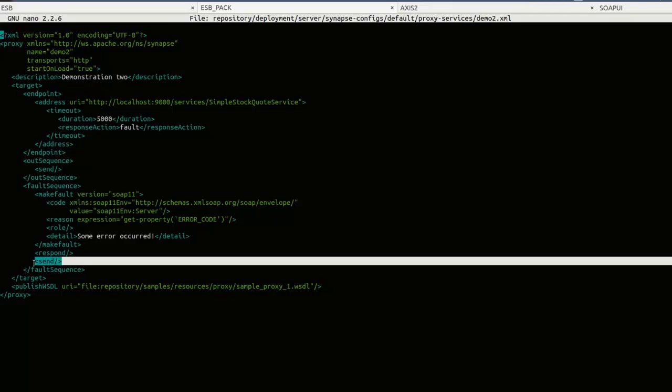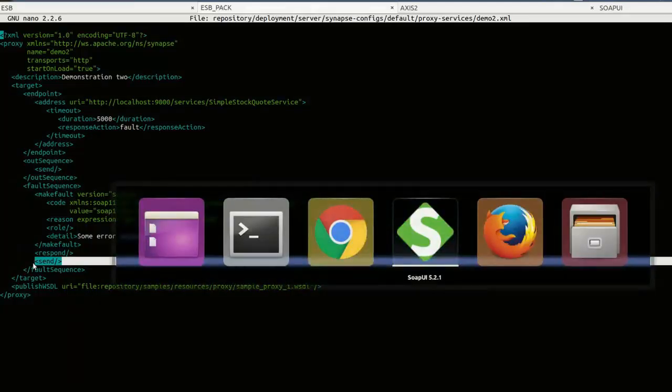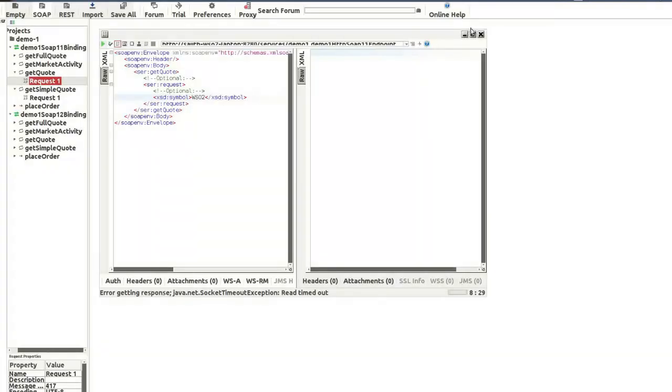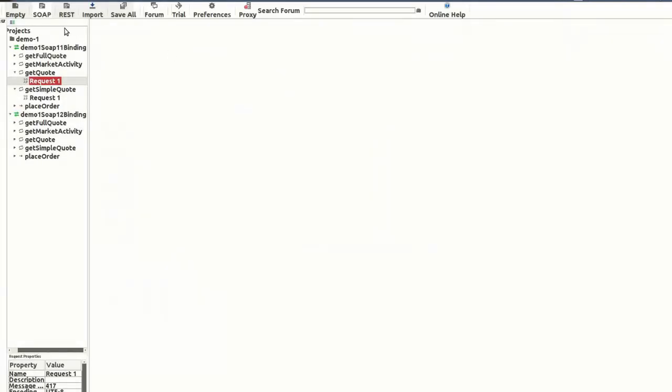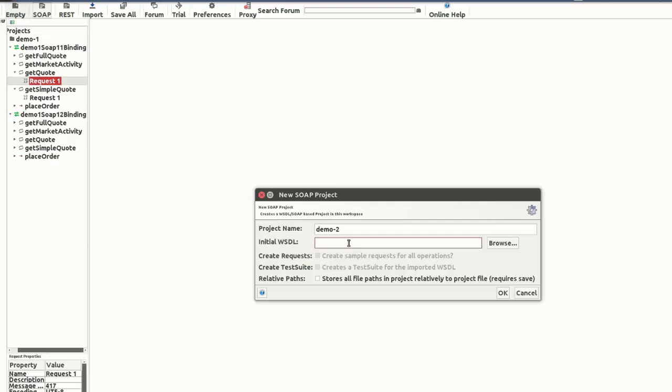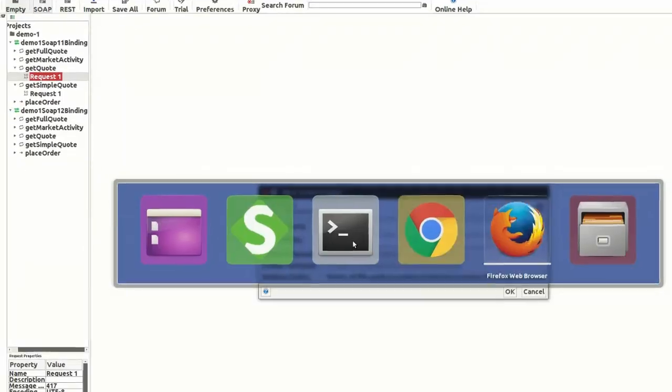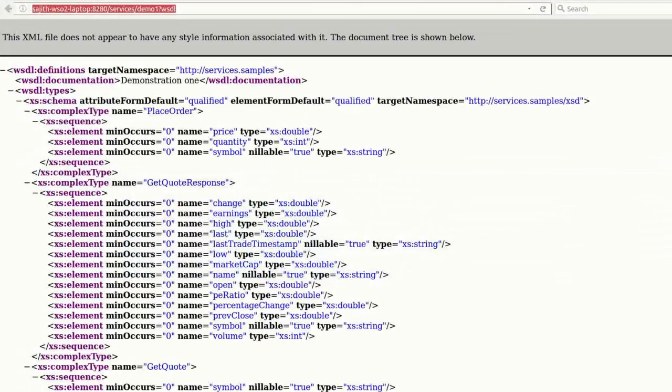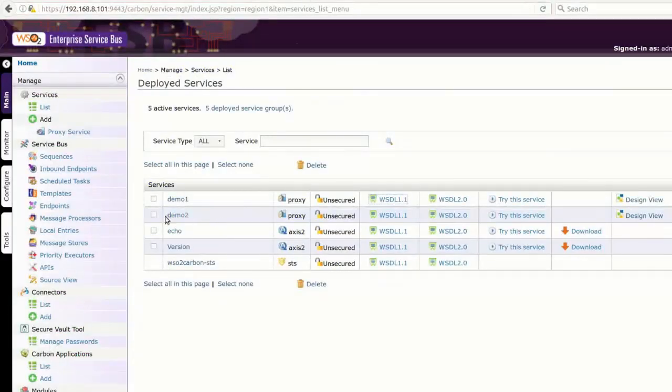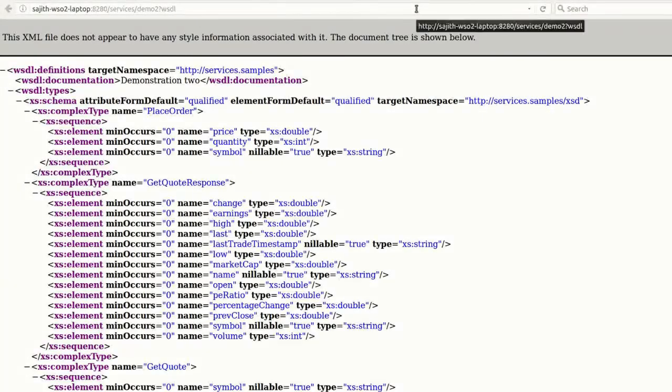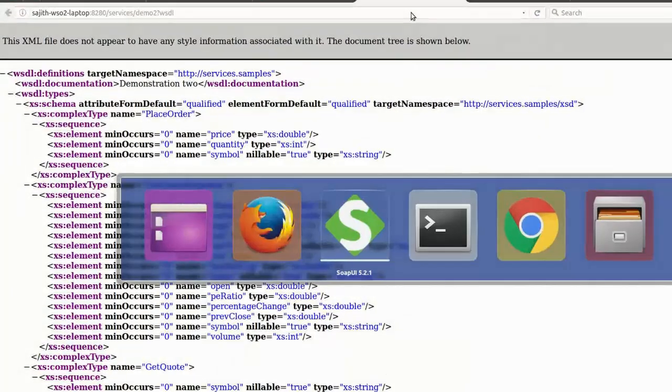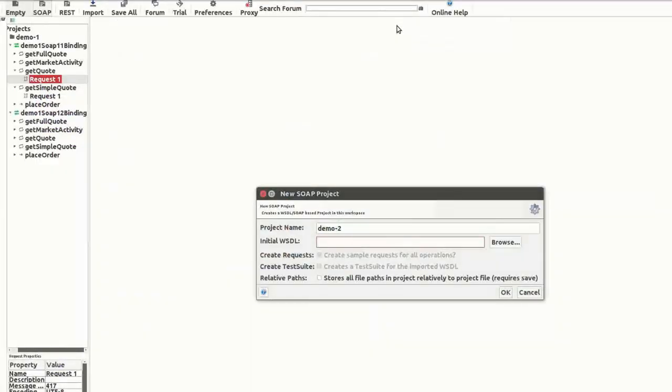Okay. Now, let's switch back to SOAP UI. Let's create a new SOAP project for demonstration 2. You need to add the proxy configuration WSDL URL here. To get that, let's switch to the management console. This is the demo2 proxy configuration. I'm going to click on this URL and this is the WSDL of demo2 proxy service. I'm going to copy this URL and switch back to SOAP UI and paste it here and then click OK.